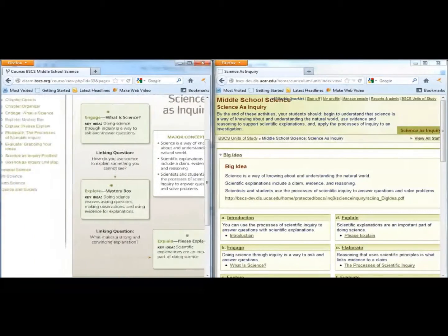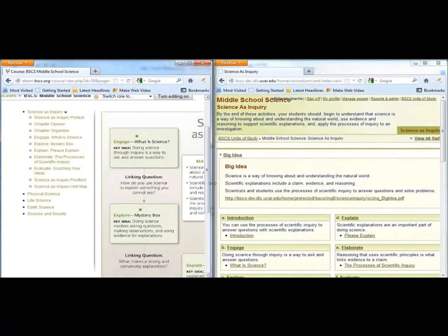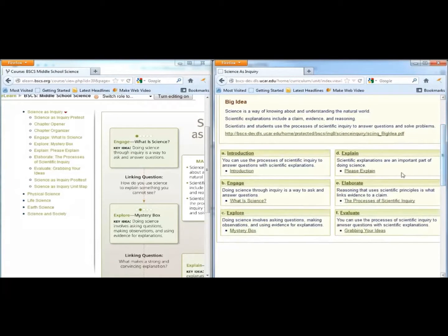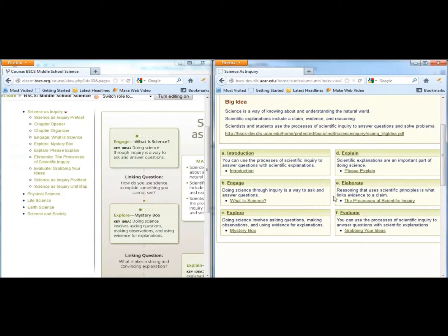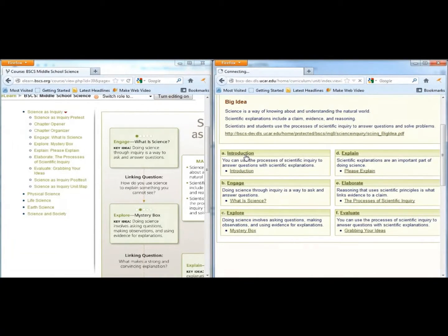Each chapter follows the BSCS 5E instructional model: Engage, Explore, Explain, Elaborate, and Evaluate. You can find a good description of each E in the introduction in the teacher materials.